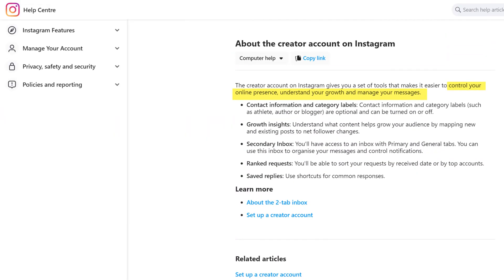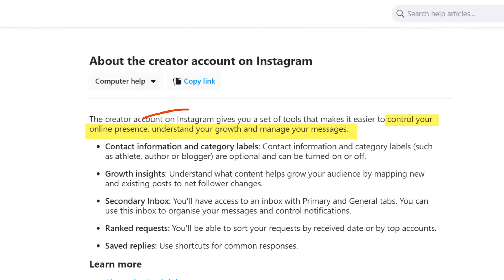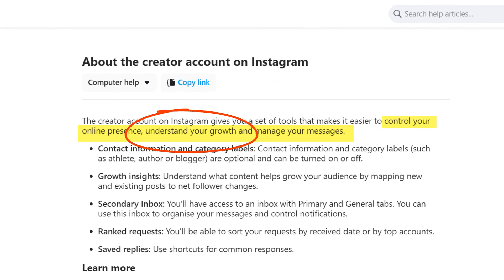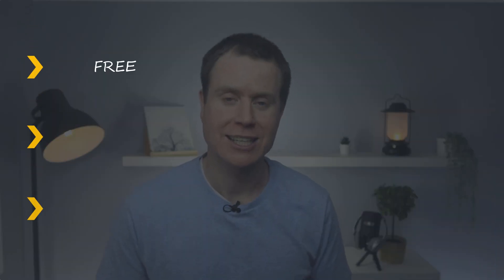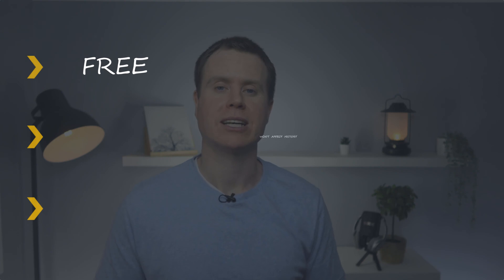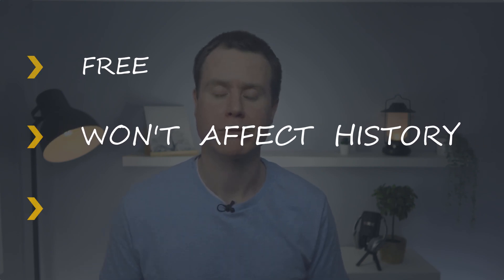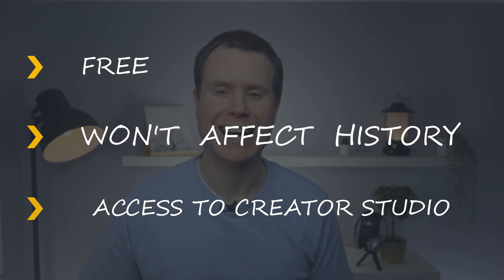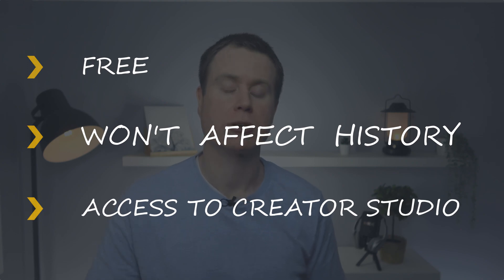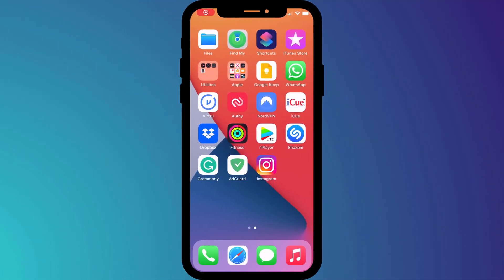Creator accounts, on the other hand, are more for people like me. Individuals looking to make a name for themselves by creating content online and growing a fanbase. Unless you are an established company, you'll probably want to opt to create a Creator account. Switching to either account is completely free. It doesn't affect anything you've done previously on Instagram, and both accounts get access to the Creator Studio, which is what you need to upload from your computer.